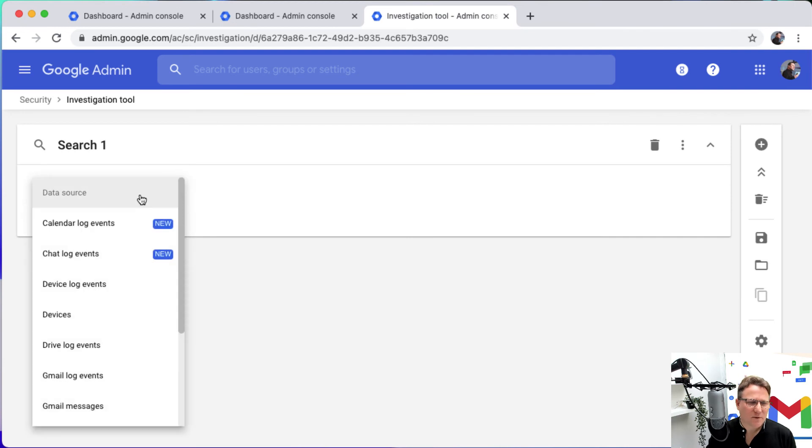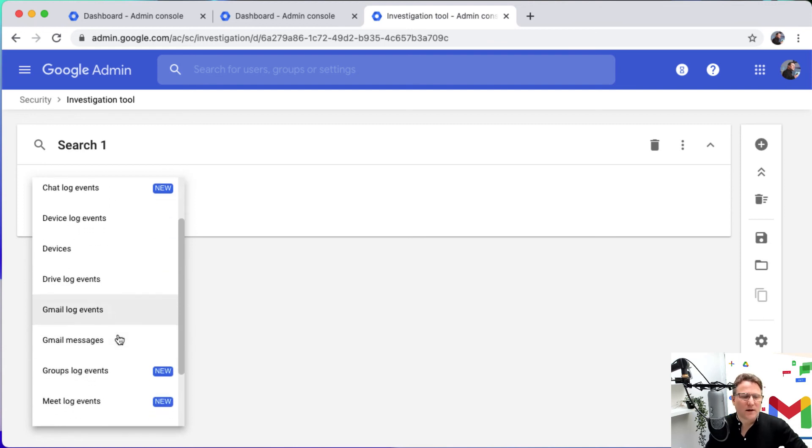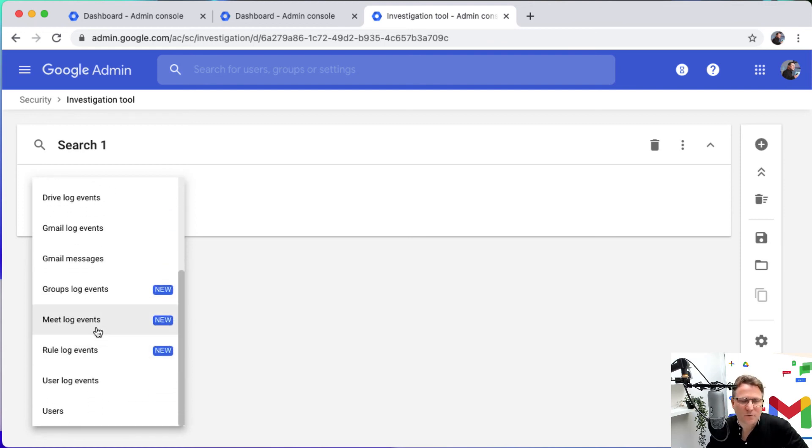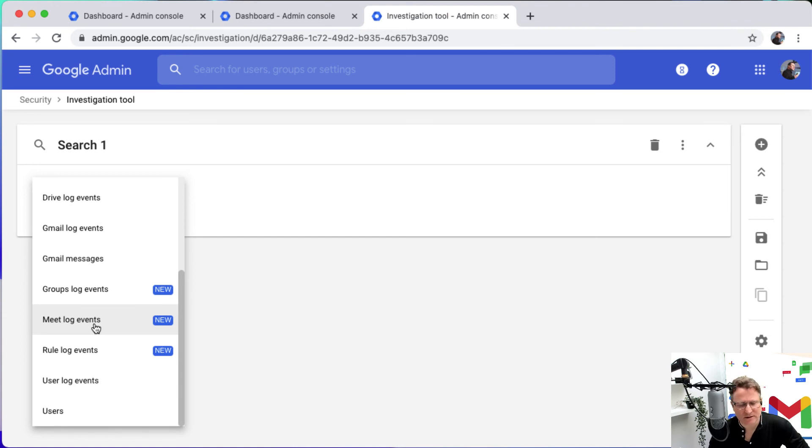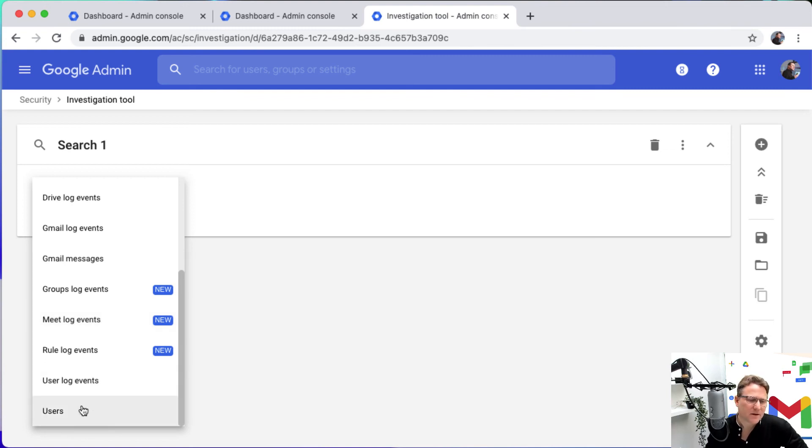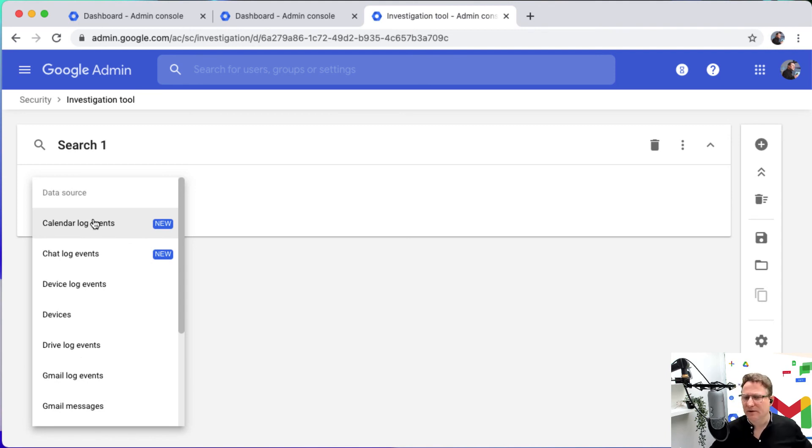But you've got a variety of different sources that you can look at. You could look at, for example, Google Meet log events to see what's happening in Google Meet, look at what meetings are happening, what Google Meets are left open if you want to close them down in an education setting. You've got user events, a whole range of things that you can investigate right here from the admin console. So incredibly powerful.